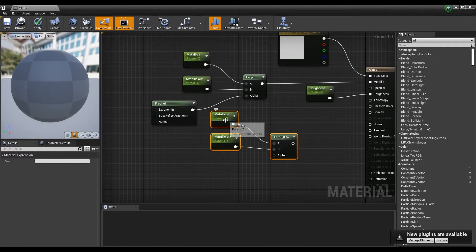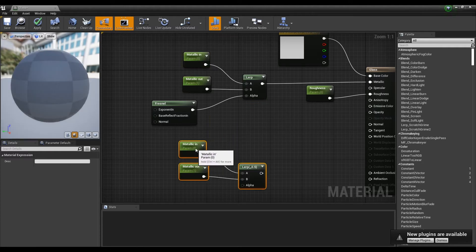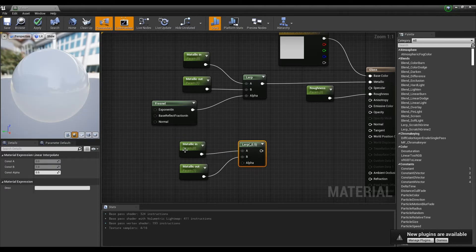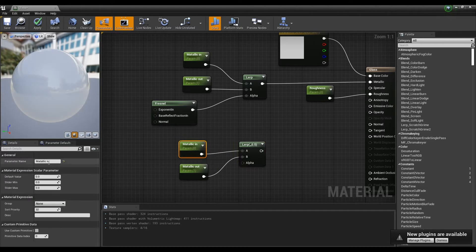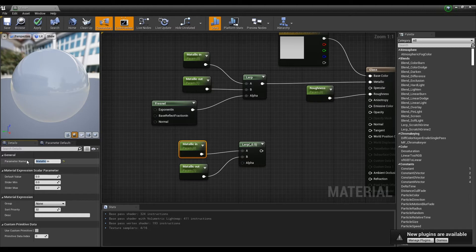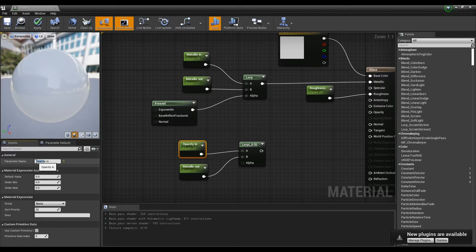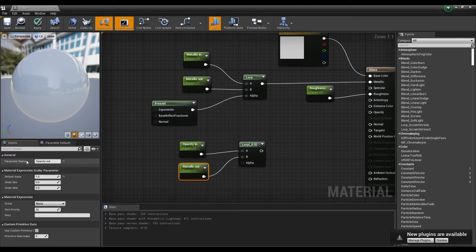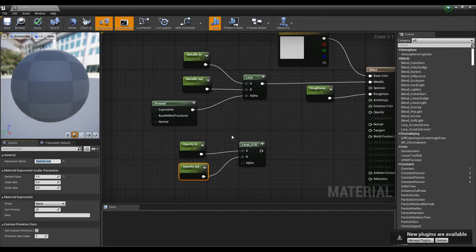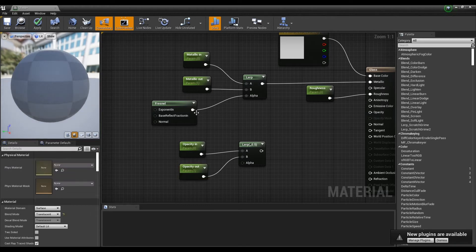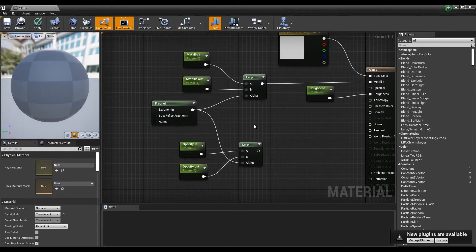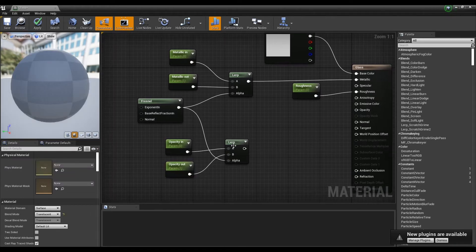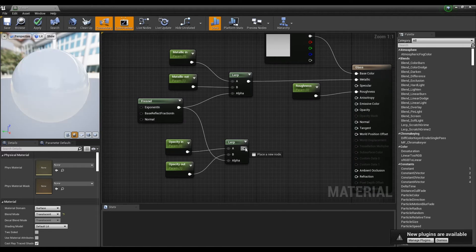Next, in order to make the material transparent, the opacity is divided into an inner value and an outer value in the same way as the method of creating the Metallic value. The parameters are connected to Lerp and Fresnel is used as the Alpha value. If you connect it to the opacity, you can see the material become transparent.